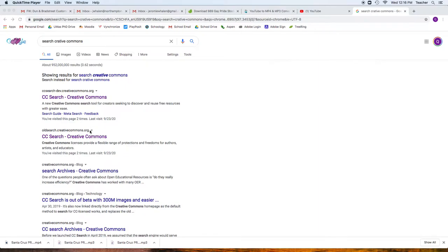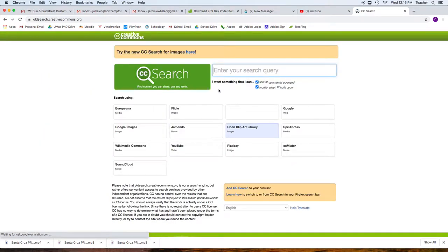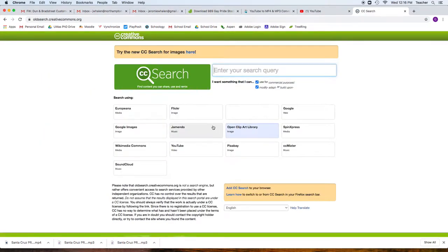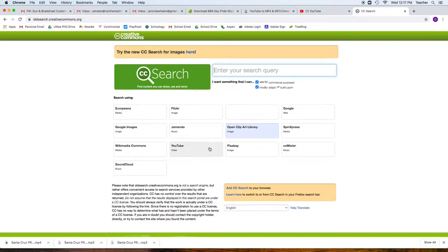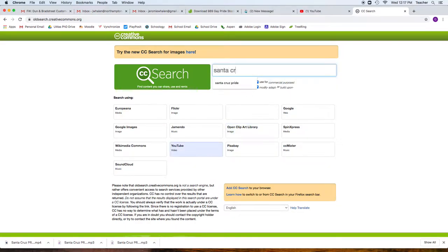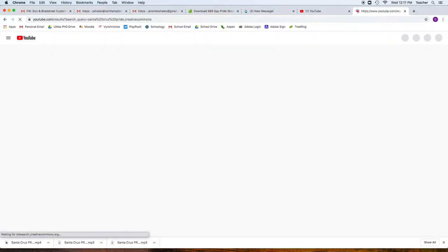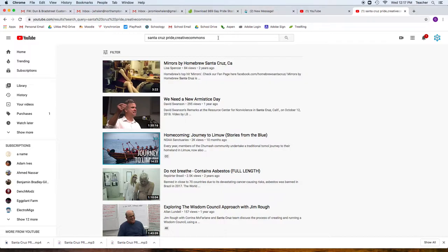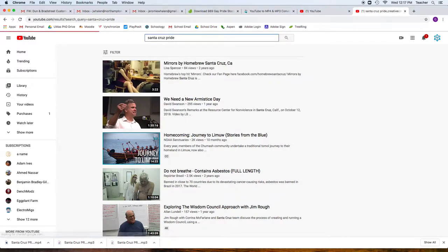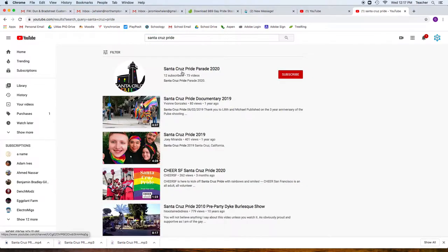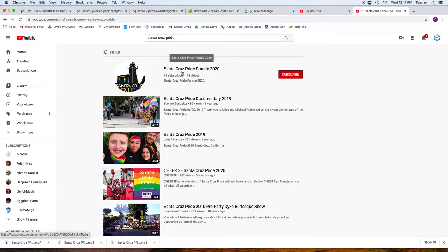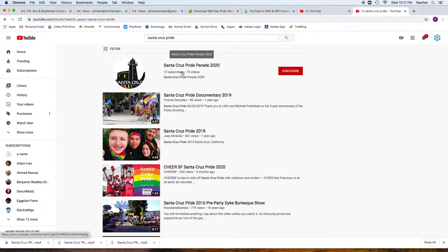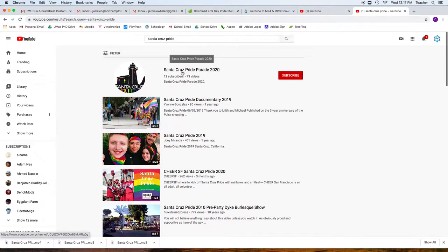Here we're going to go to either ccsearch or ccsearch oldsearch, and we can search for things. We can search images or Pixabay for images or YouTube, things like that. I'm going to click YouTube and Santa Cruz Pride, that's what he's talking about. But I don't really get anything good right here. What I'm going to do is Santa Cruz Pride right here, and I'm going to see if there's anything that I can probably pick out that is public domain.